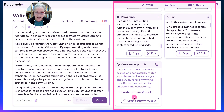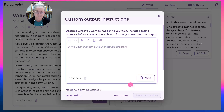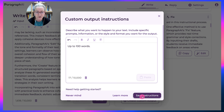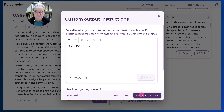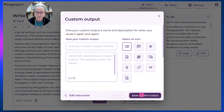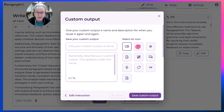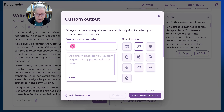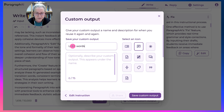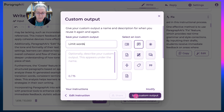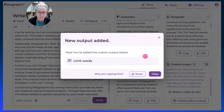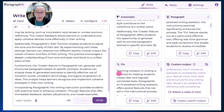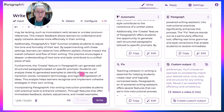Now let's create a custom output. My custom output instruction is to save up to 100 words. So I'm going to save my instructions and give it a name: 'limit words.' Now it's saving it. I actually would like to count the words, but that's something for later.